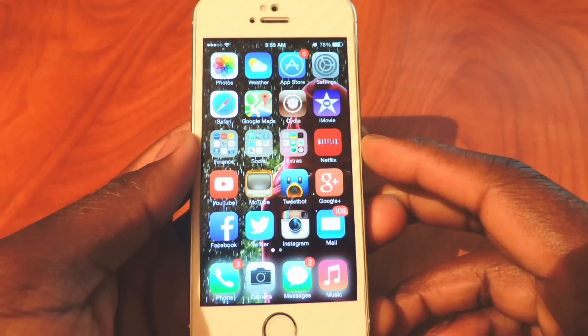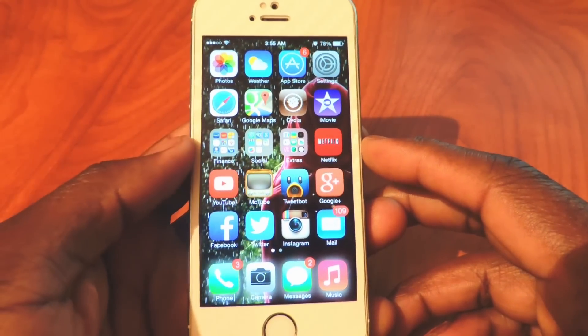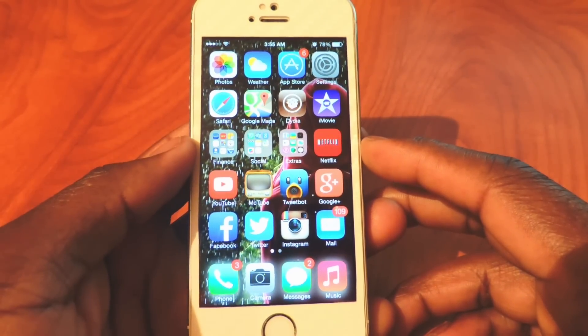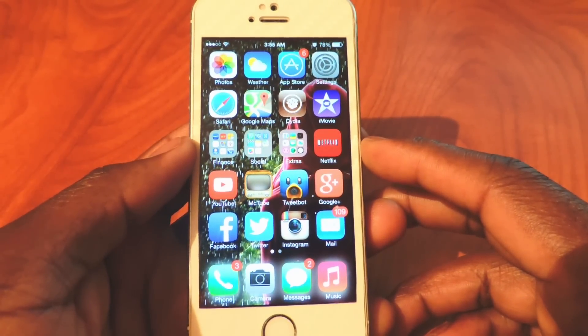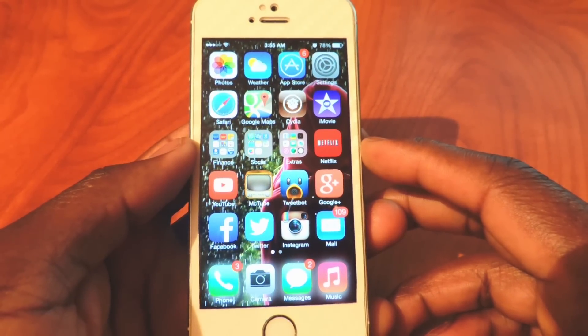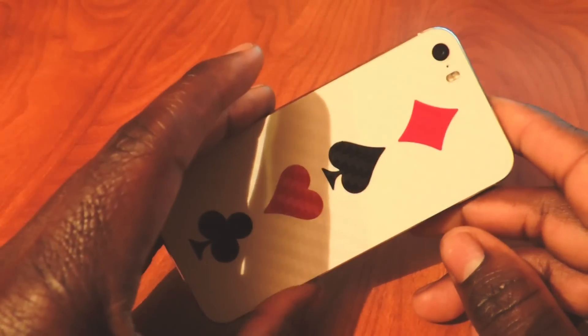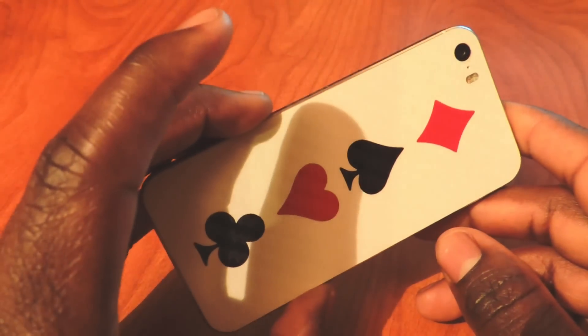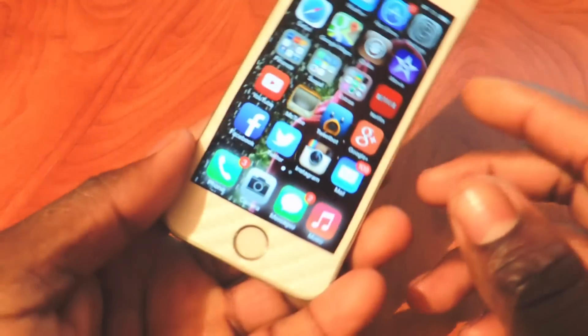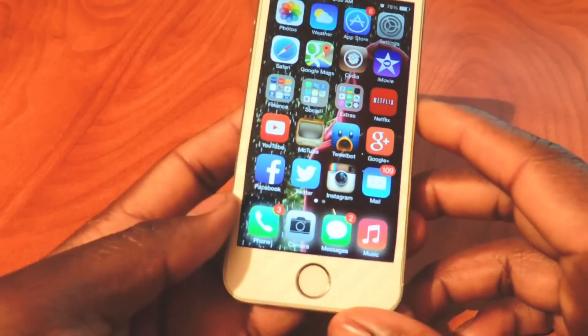What's up YouTube, this is Prince with ATP101 and in this video I'm going to show you guys my top 10 tweaks that work with the iPhone 5s. So this is my iPhone 5s right here, you can see the home button.